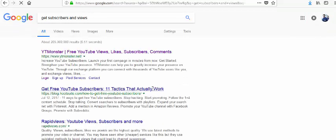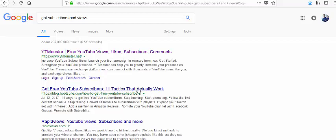There are things like the 'Whitey Monster' website, which is quite famous, and there are some other tactics that actually work — some diamond tactics that are really awesome — and there are some rapid views options as well.